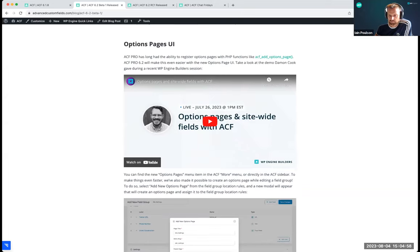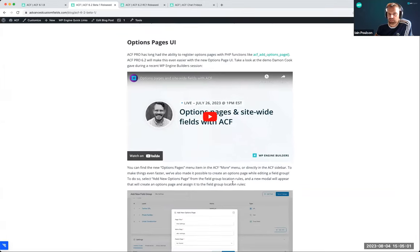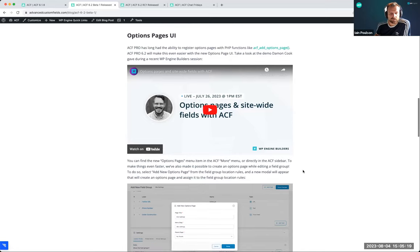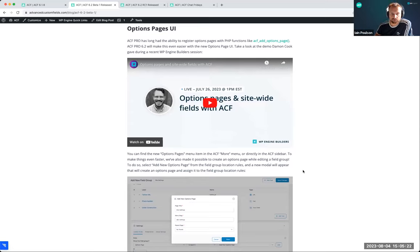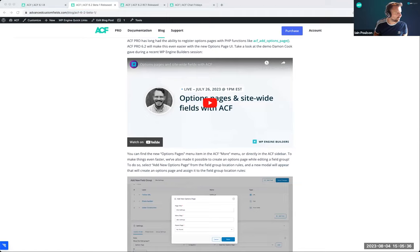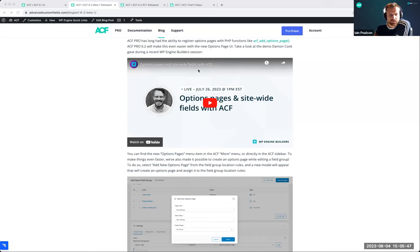This is the options page UI. Options pages is a feature of ACF Pro which allows you to create new pages in the WordPress admin that contain ACF fields for global or site-wide fields that you want your content editors to fill out. You can now create new pages easily within the UI in 6.2, because previously you had to use a code snippet. Catch up on Damon's event if you want to see more.